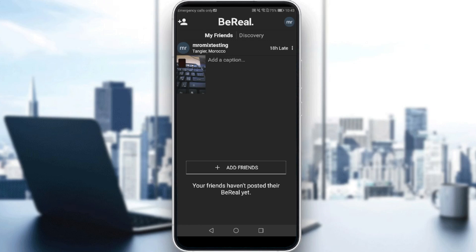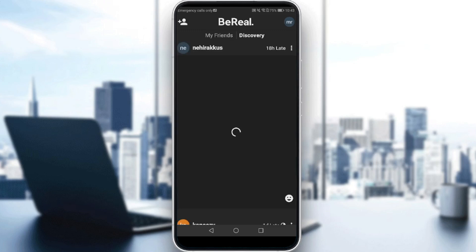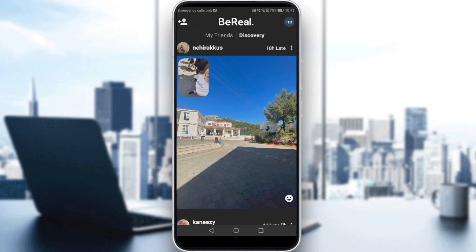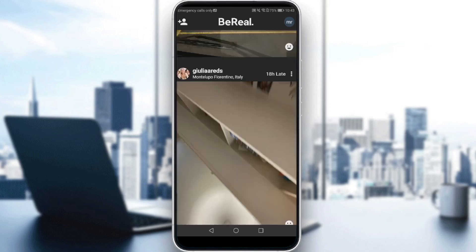So here, that will actually be your home screen. And if you didn't post yet, you'll have here another option which is Post BeReal, because that's actually the concept of the application — you post one post every day, and people do the same. As you can see, if we go to Discovery, the photo actually contains two pictures.